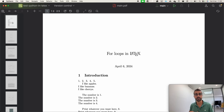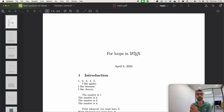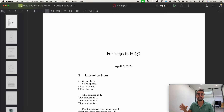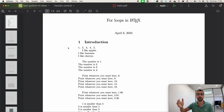Hi everyone and welcome back to my channel. In today's video I'm going to show you how to write for loops inside LaTeX. I'm going to show you three different packages in order to do that. They are very similar but they have slightly different functionalities and slightly different syntax. So we're going to be seeing all of them, and here are some examples of what we can get.